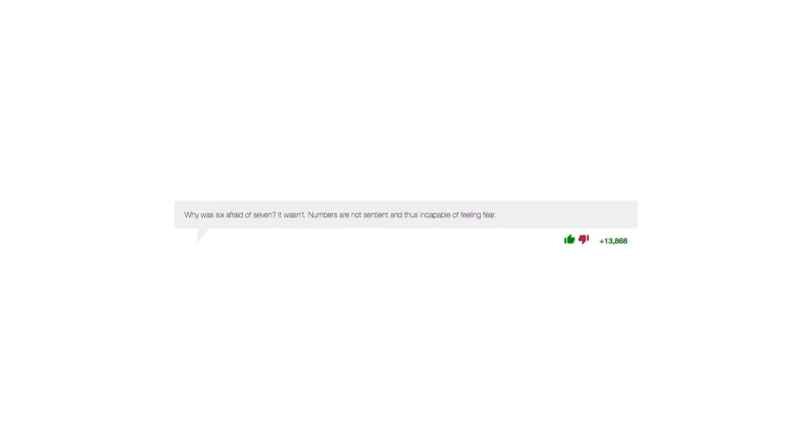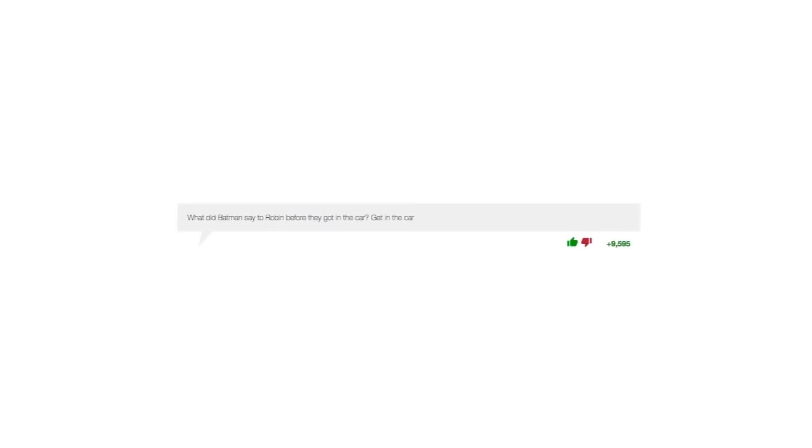How do you confuse a blonde? Paint yourself green and throw forks at her. Why was six afraid of seven? It wasn't. Numbers are not sentient and thus incapable of feeling fear.